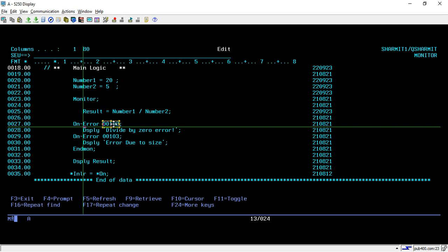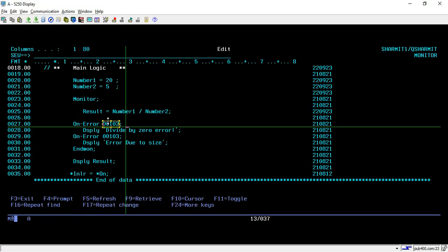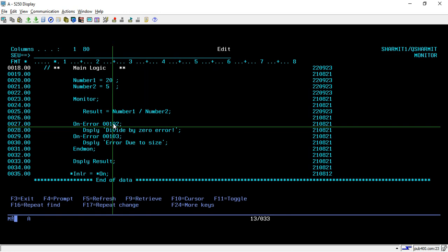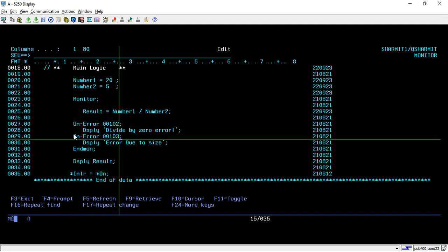You can find out from the internet or IBM official website which error ID will generate for a particular error message. I have searched and found that 00102 is the error ID that will occur whenever there is an issue with divide by zero. Similarly, 103 is for the error due to size. We will see that case in another example.